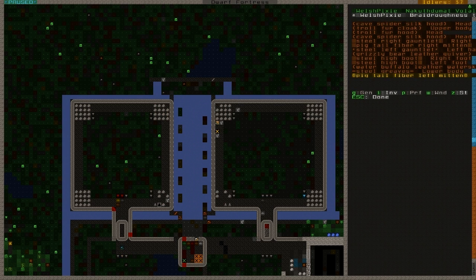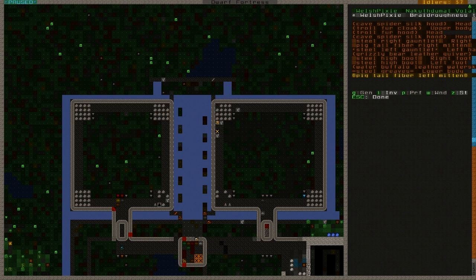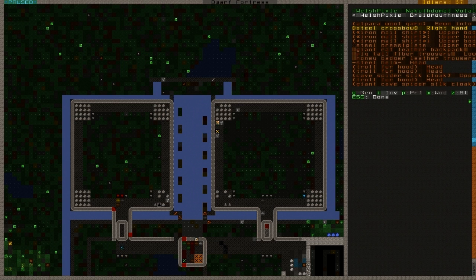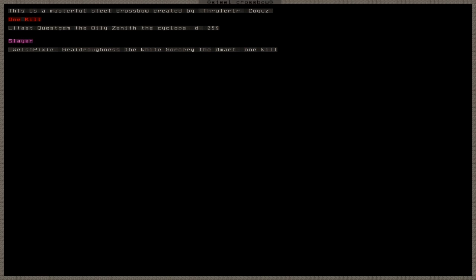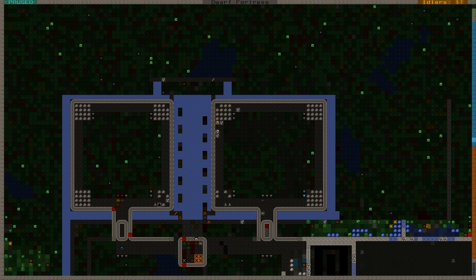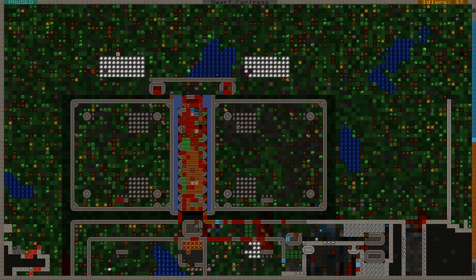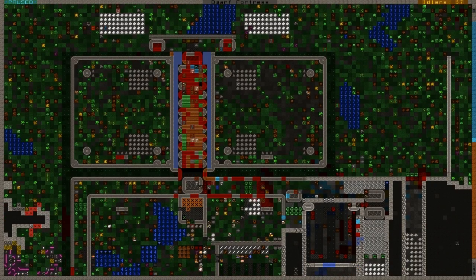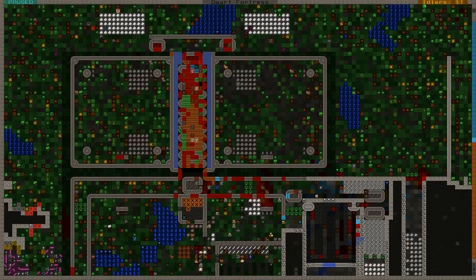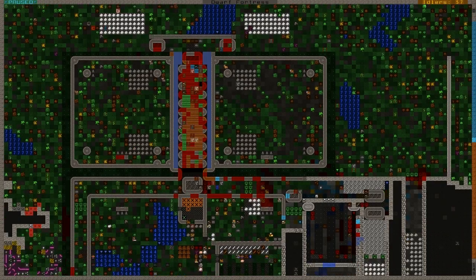Let's take a look at the weapon. It should be steel crossbow. Masterful steel crossbow, created by Thru-ra-reel, now a slayer. Slayer of our first titan. And I expected that to be a lot tougher. All I can hope now is that we get a lot more of those.